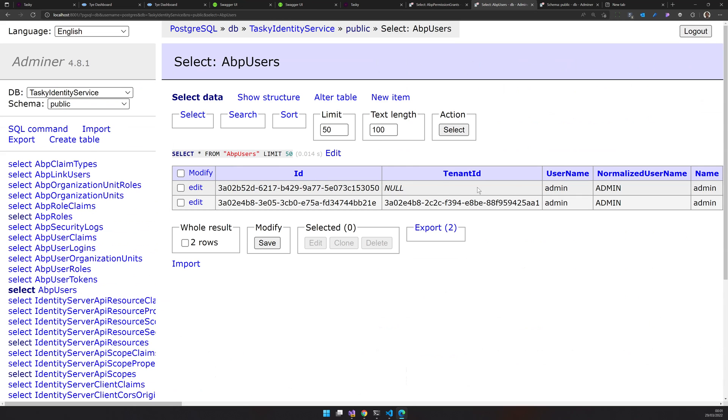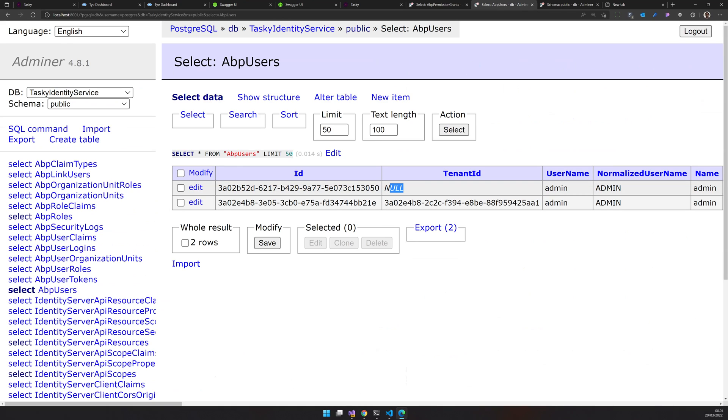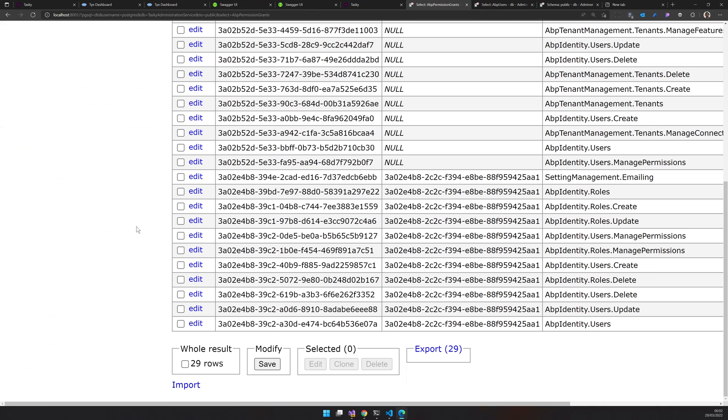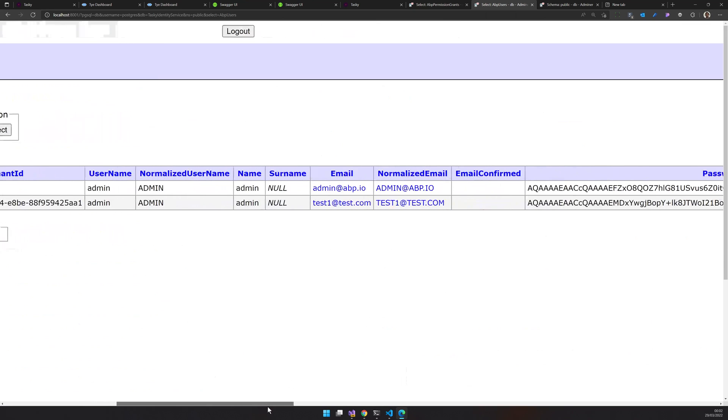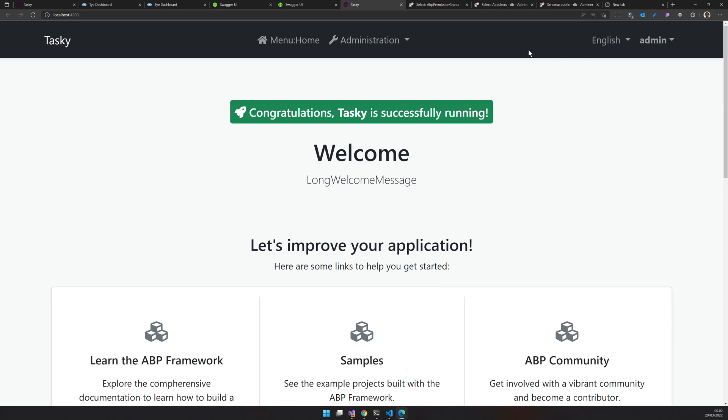And you can also come and check ABP users. Now I have two users called admin, and one has a tenant ID and the other one is null. That is the super admin. This is the admin for the new tenant we created. And so we have the permissions for the tenant where the tenant user can log in and the user.